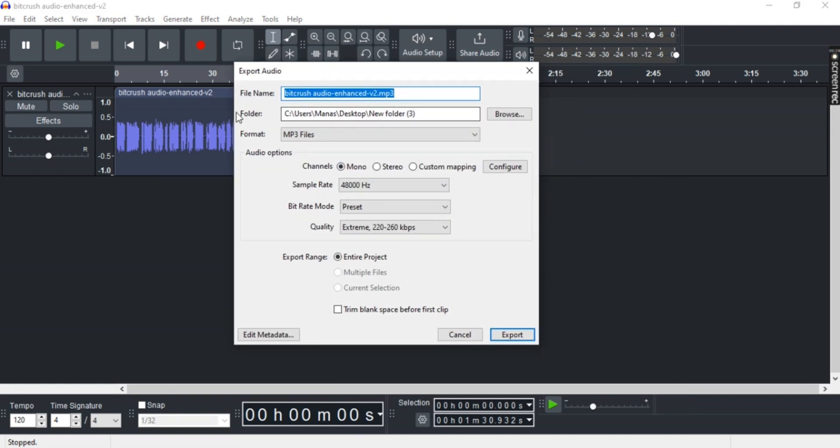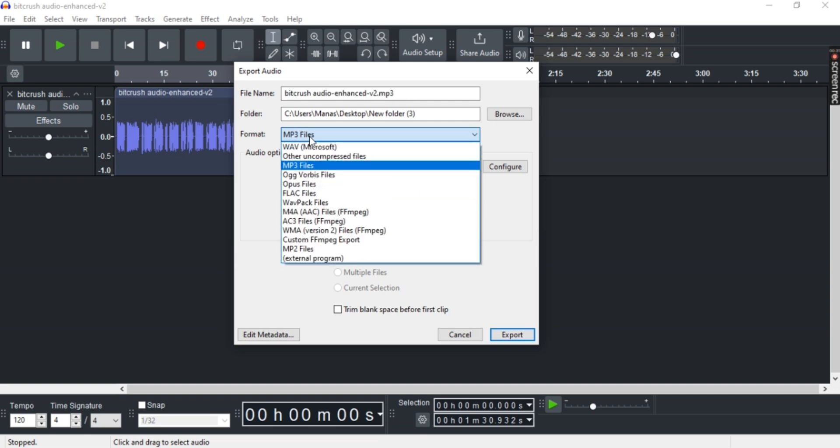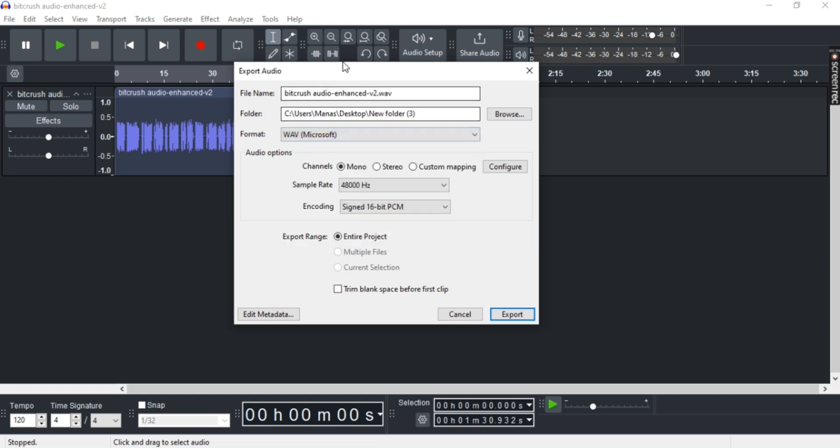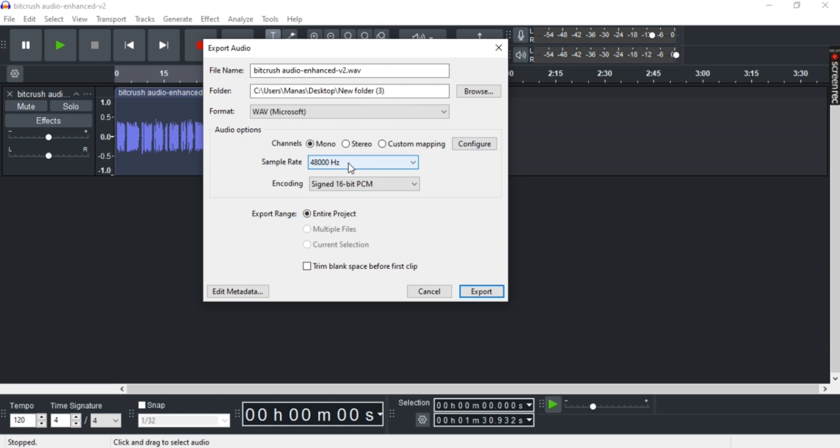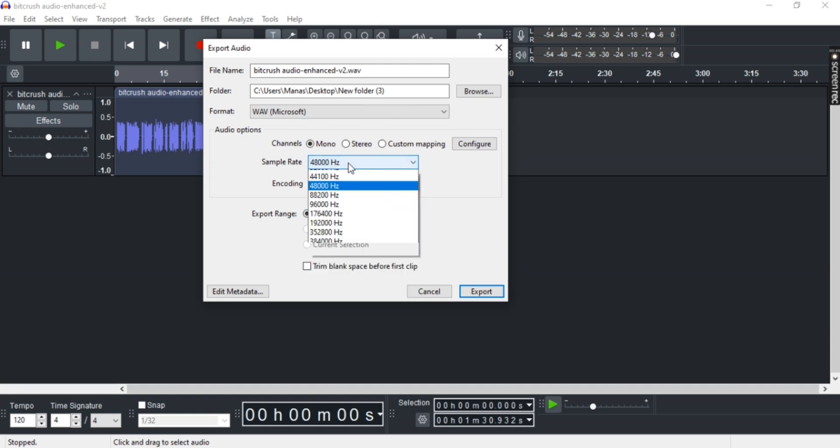and format. I'll just select WAV for now. You can also select channels, and here is the sample rate. This sample rate defines your bitrate, so you can go lower for lower bitrate and higher